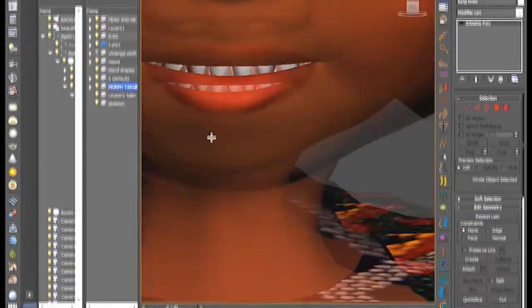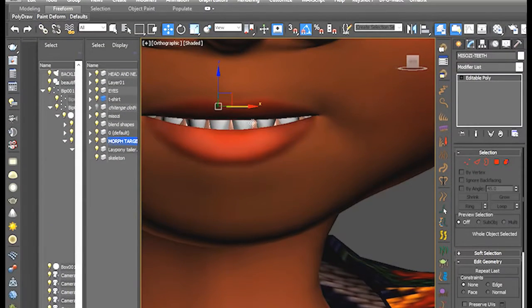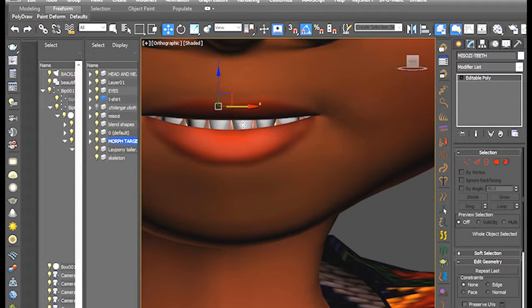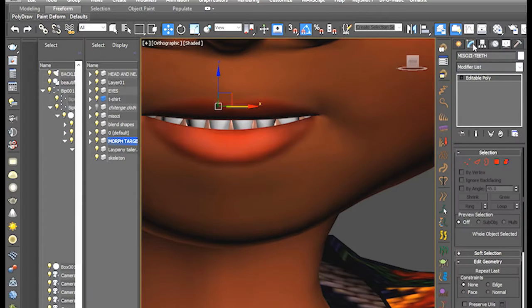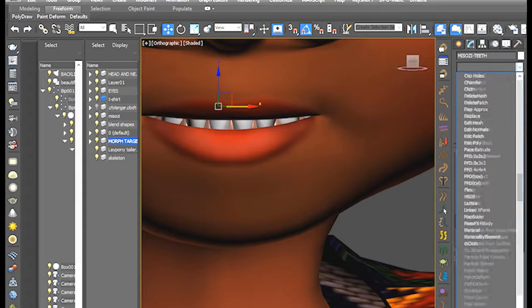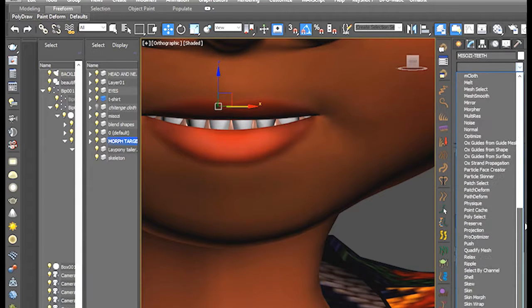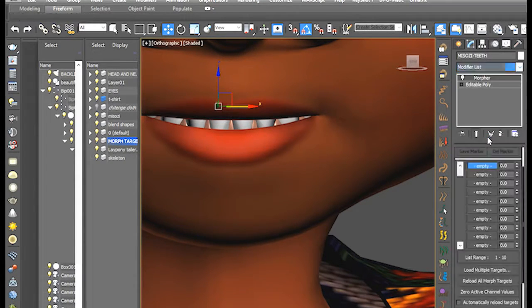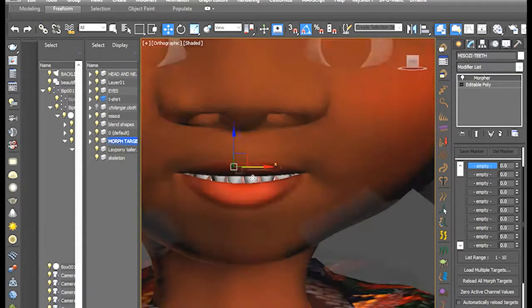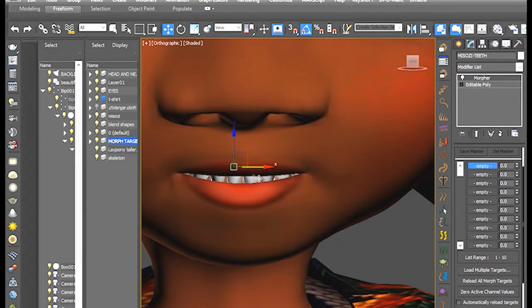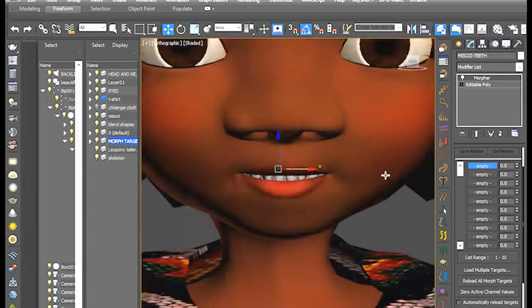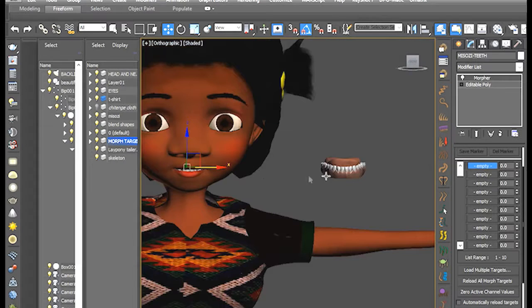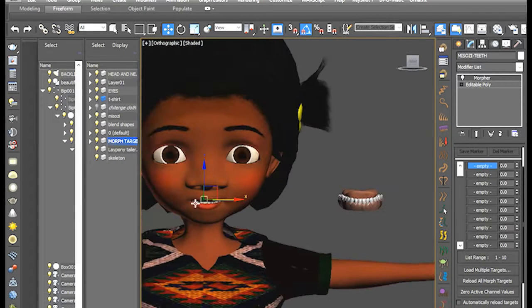So, now we're going to select the teeth. Misozi teeth here. This character, her name is Misozi. So, when you select her teeth, go to the modifiers here, the modify tab. In the modifier list, let's look for Morpher. Morpher modifier. Here's Morpher.